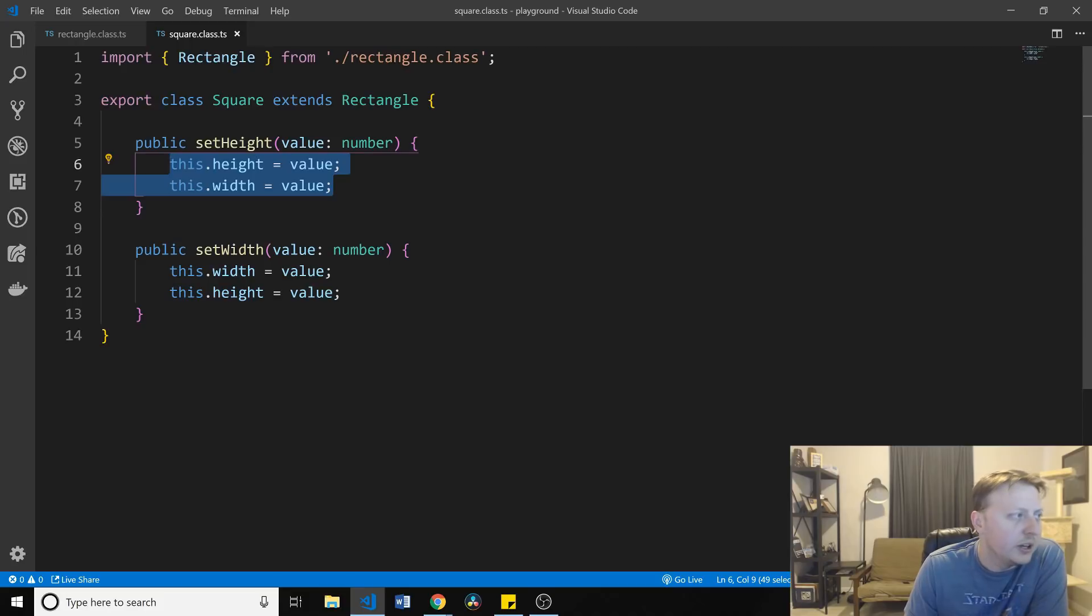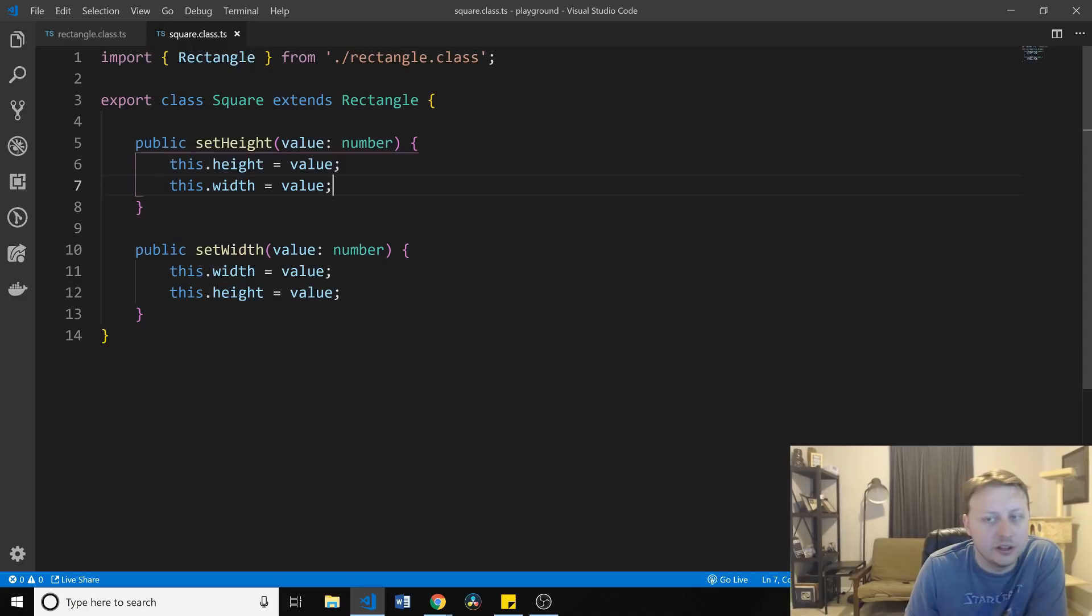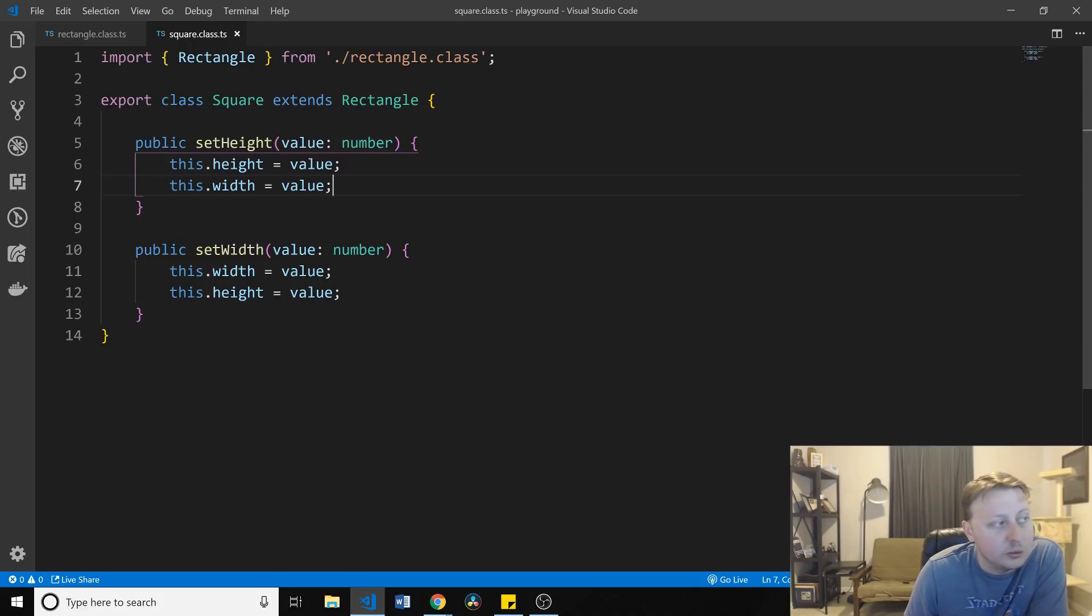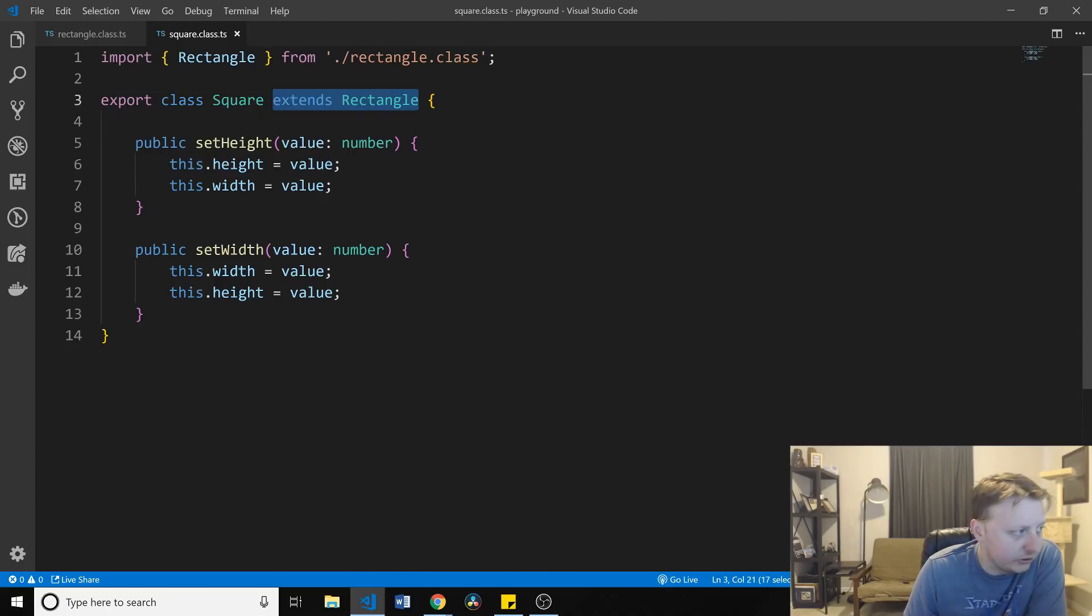So, how might we solve this issue if we wanted to extend rectangle? Well, the honest answer is, one, you could remove it entirely, which we could do here. The other answer is, we could maybe reorganize our code so that we have a shape class.